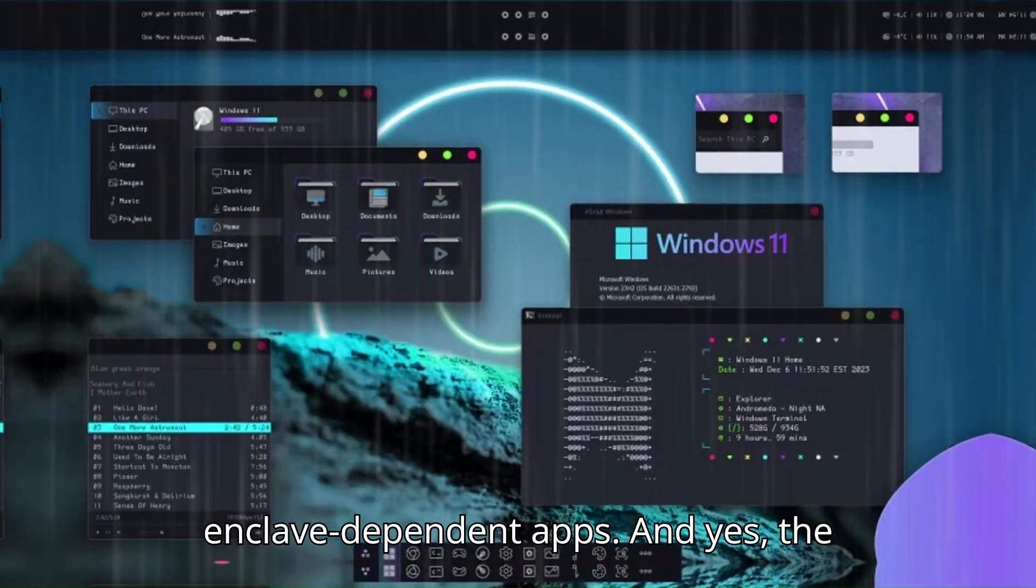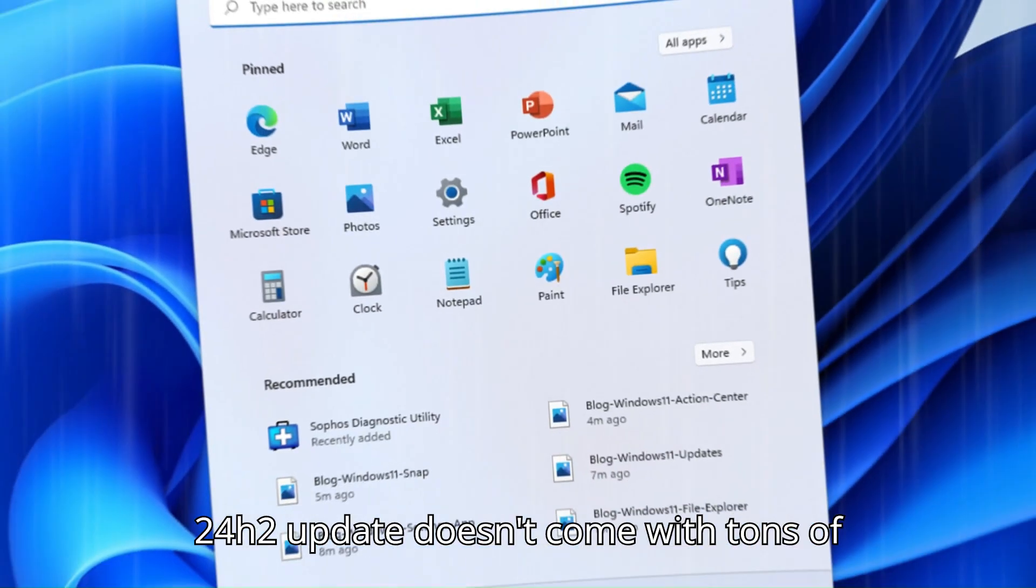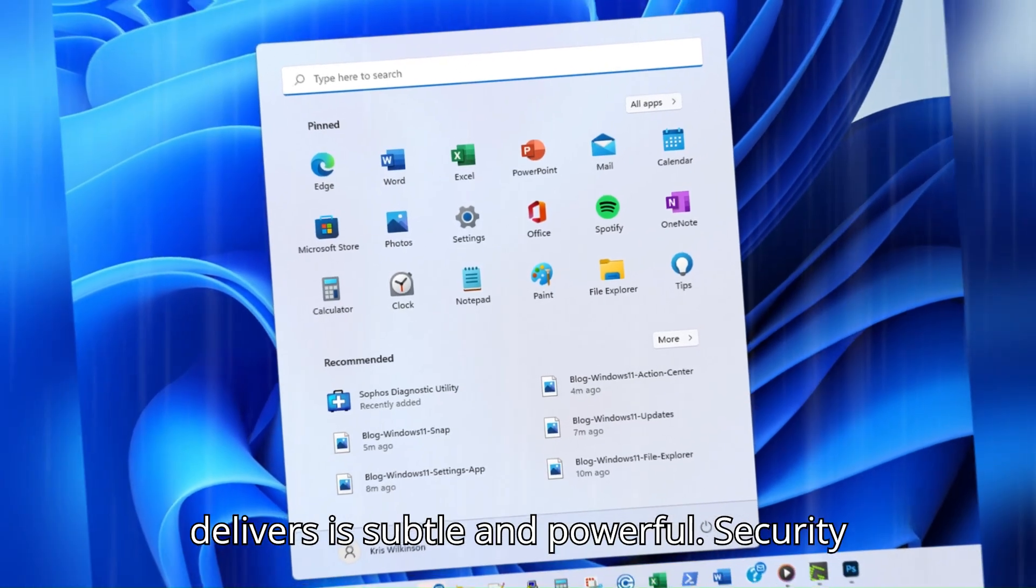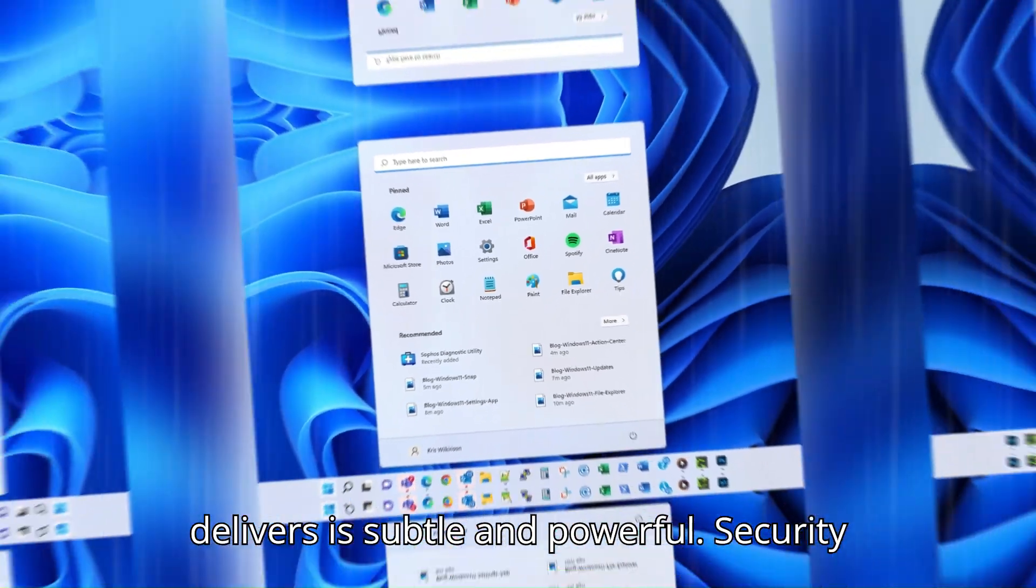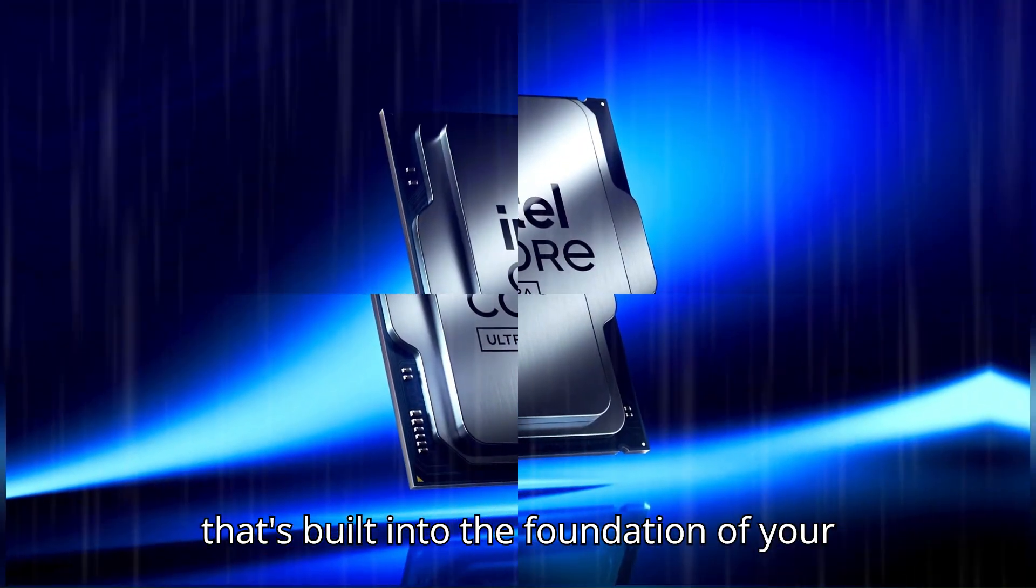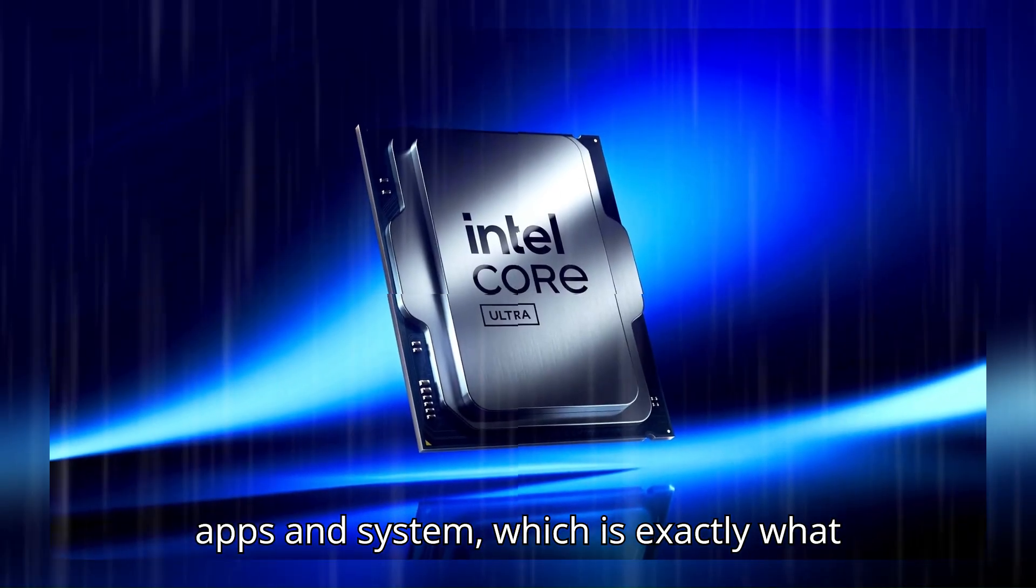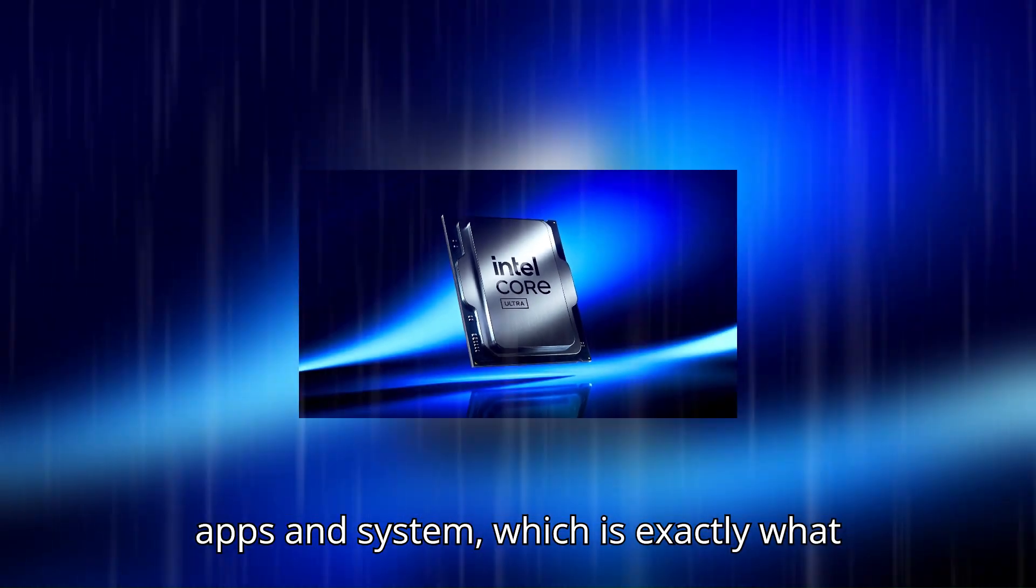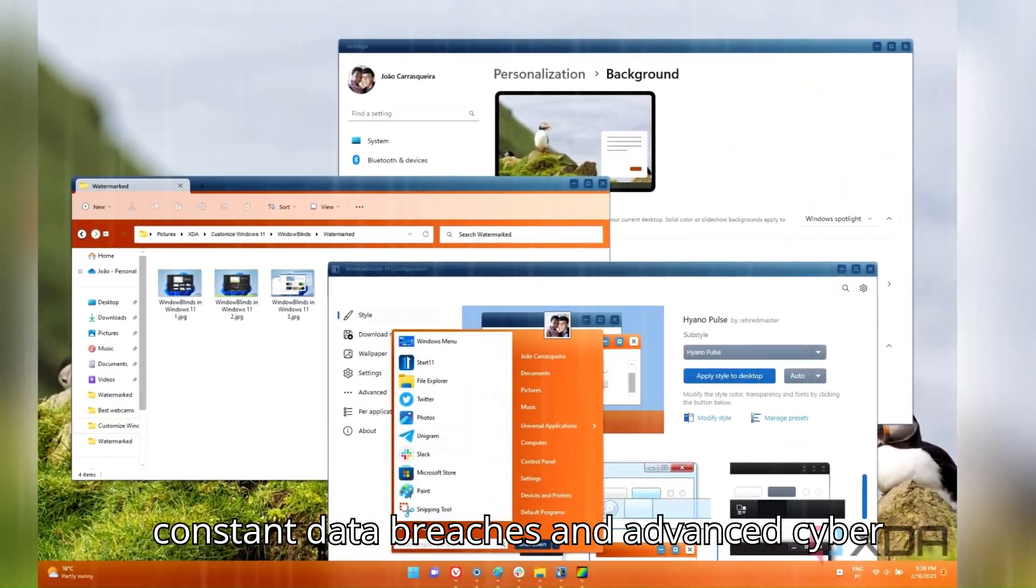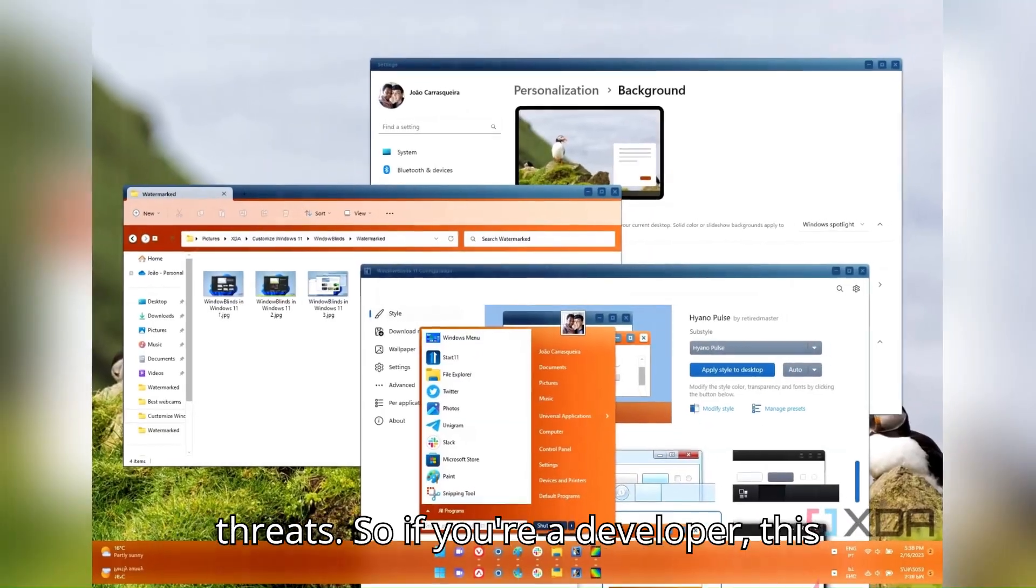And yes, the 24H2 update doesn't come with tons of surface-level upgrades, but what it delivers is subtle and powerful: security that's built into the foundation of your apps and system, which is exactly what modern computing demands in a world of constant data breaches and advanced cyber threats.